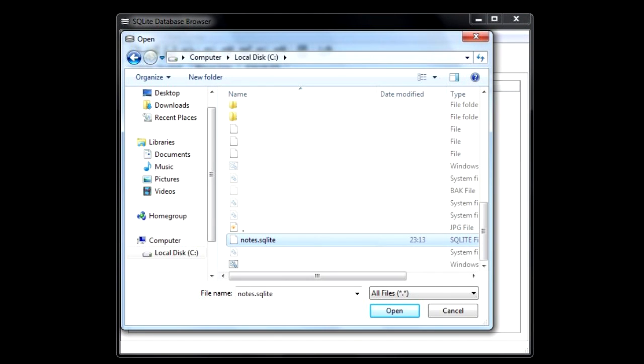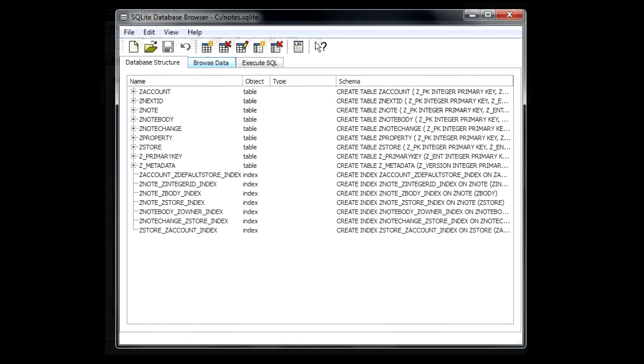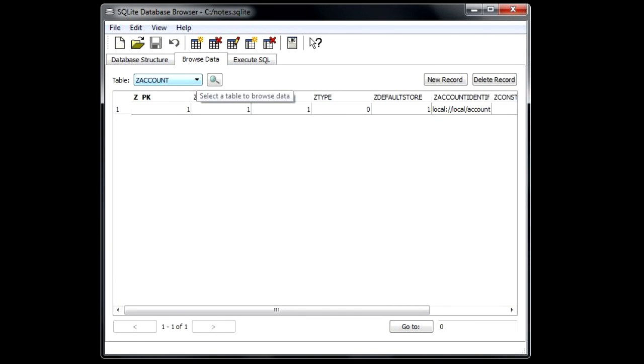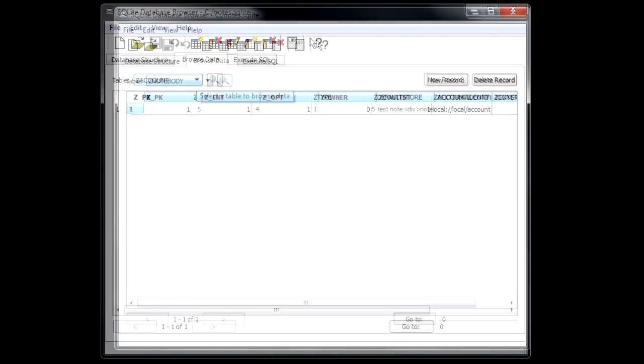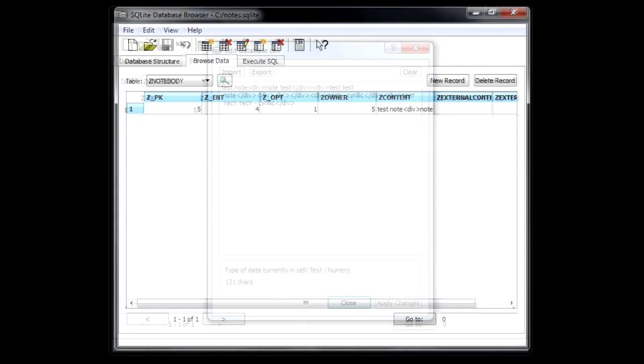Open the notes database in the database browser. Go to Browse data and select Znode body as a table to view. Click on the Zcontent field.